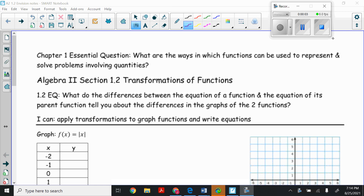Today in Algebra 2, we're going to look at Section 1.2, Transformations of Functions. Our central question: what do the differences between the equation of a function and the equation of its parent function tell you about the differences in the graphs of the two functions? After today and tomorrow, you should be able to apply transformations to graph functions and write equations.